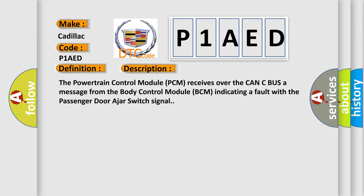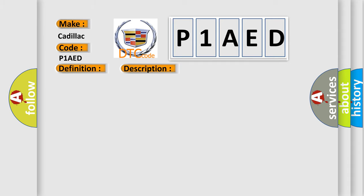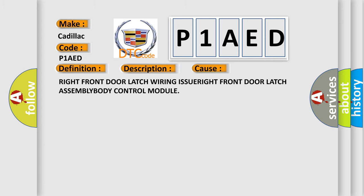This diagnostic error occurs most often in these cases: right front door latch wiring issue, right front door latch assembly, or Body Control Module.